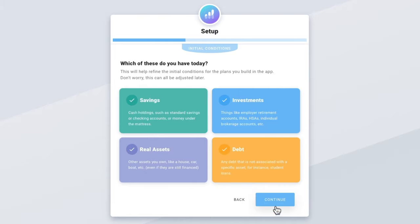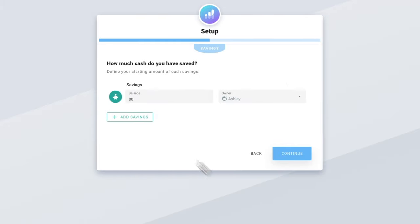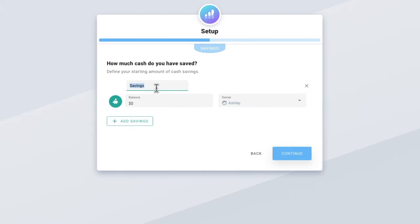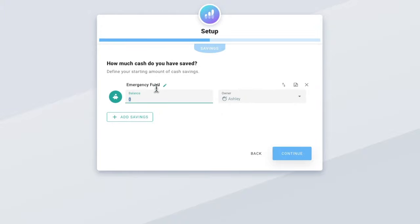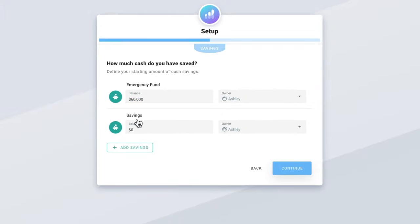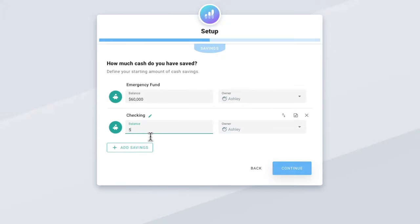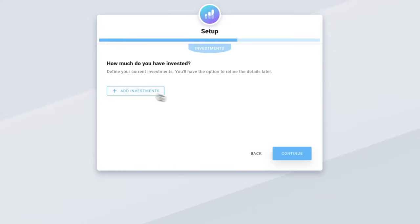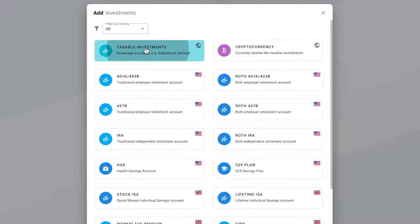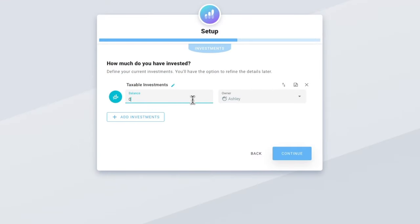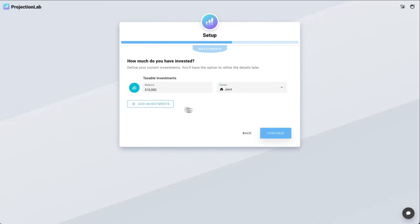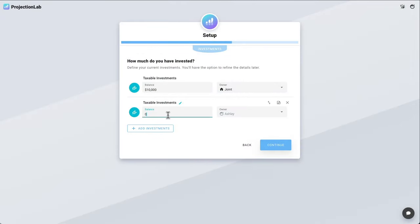For savings, let's say that they have an emergency fund built up, and then maybe also a checking account. For investments, let's say that they have some joint taxable investments. In the interest of time let's skip ahead a little bit and I'll populate some things for us to talk about.